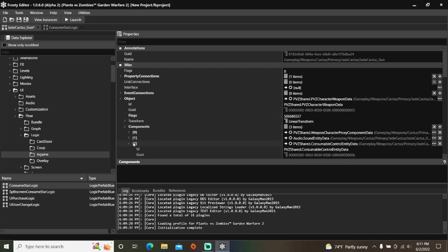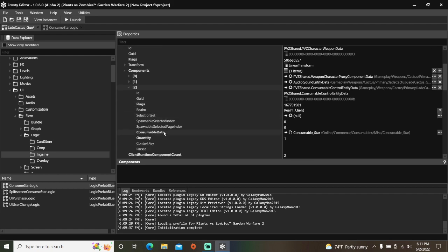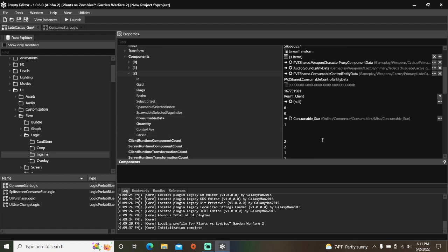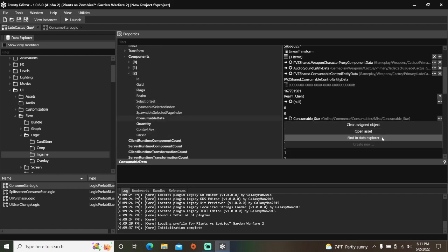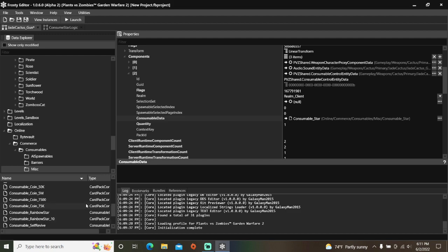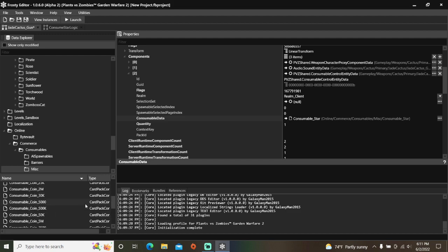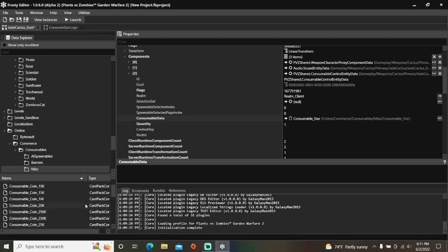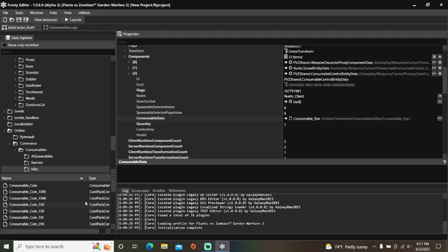Open it, and I'm going to find the Consumable Star in the Data Explorer, scroll up, and replace it with Consumable Coin because I want to remove coins. I'll change the Quantity to 10,000.